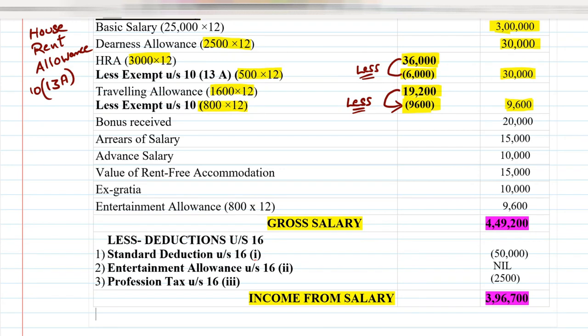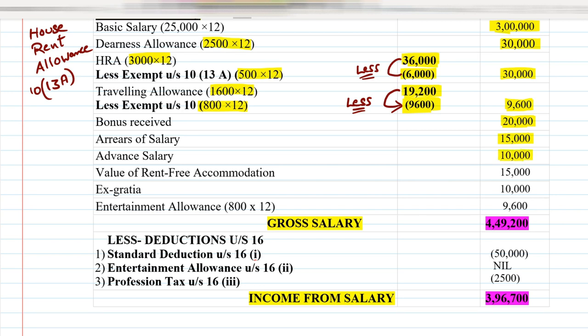The next point is Bonus. Bonus is given for the full year, so do not multiply by 12 — write it directly. Bonus is ₹20,000, so ₹20,000 is written directly in the outer column. Arrears of salary are also taxable — ₹15,000 written directly. Advance salary is ₹10,000, also written directly in the outer column.